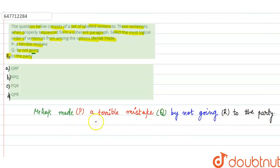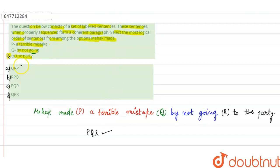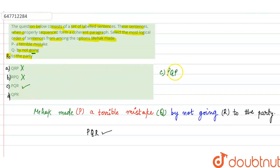By not going to the party. So the correct sequence will be P, Q, R. Correct sequence आपकी P, Q, R होगी. So if we see the option, A option आपका दिया गया है that is Q, R, P - ये option आपका गलत है. B option आपका R, P, Q - it is also wrong. C option में P, Q, R है - ये बिल्कुल correct option आपका C. C option will be the right answer.